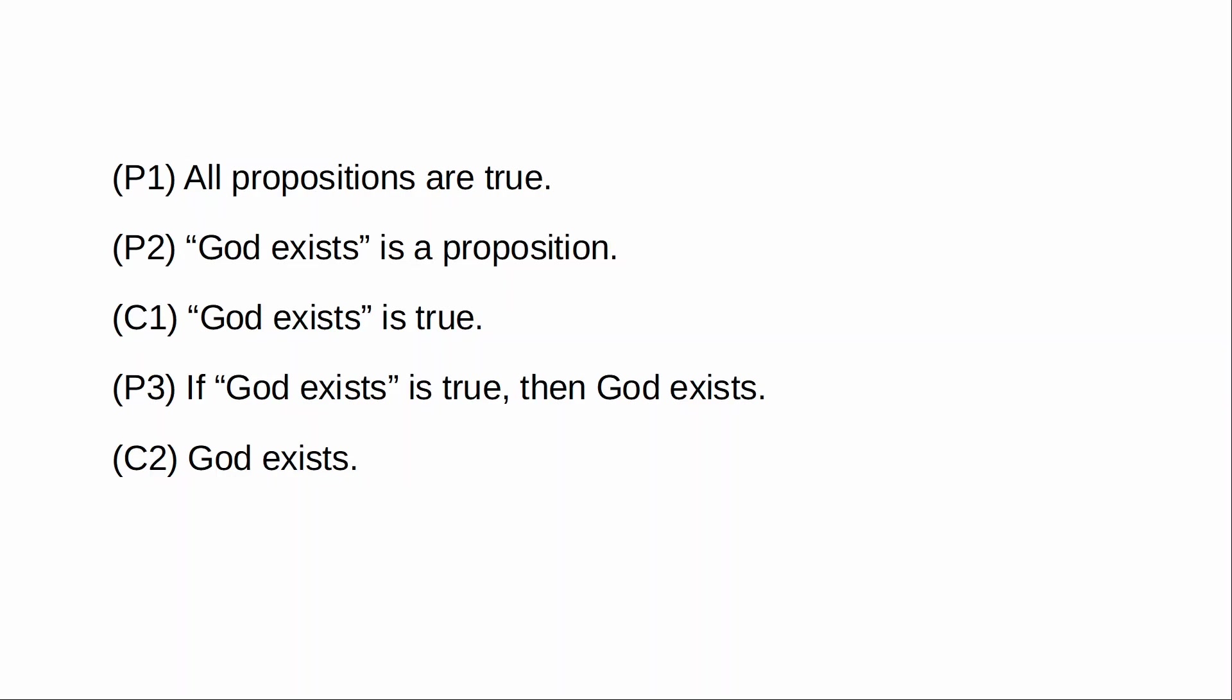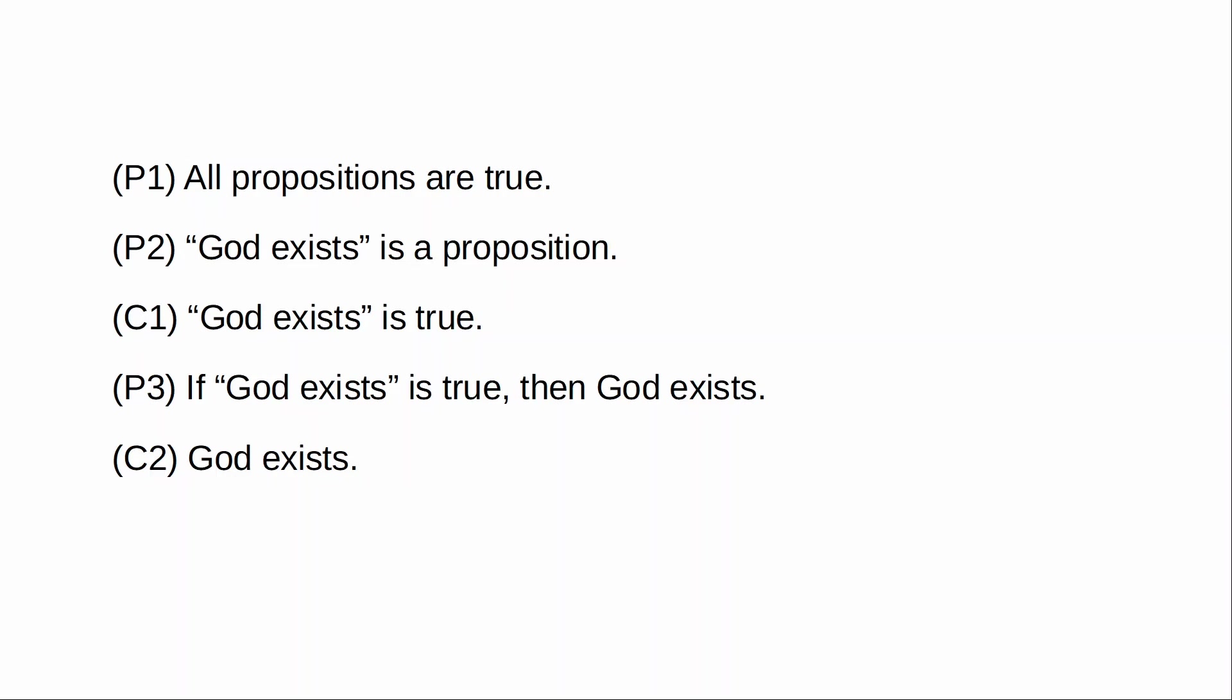And the moon is made of cheese, and there is a cup on my table, and there is a giant elephant floating around my room. And indeed, God exists. Whenever I think of any given proposition and I consider just how I feel about that proposition intuitively, you know, what's my gut reaction to it, it seems to be true. I can't come up with any proposition that doesn't seem to be true.